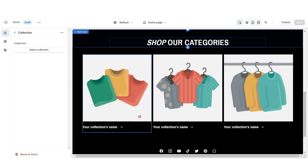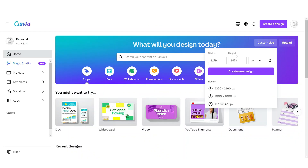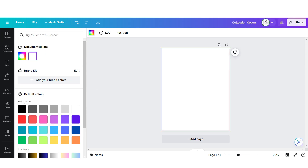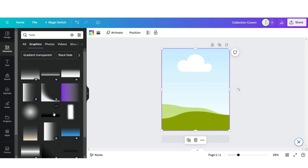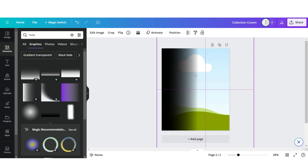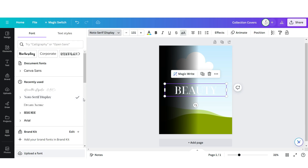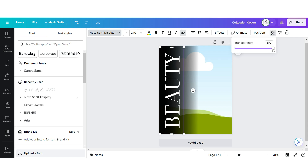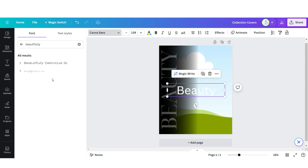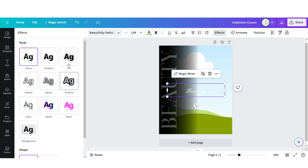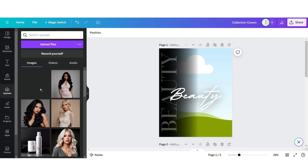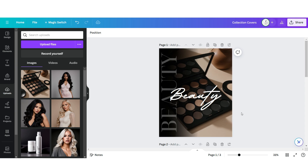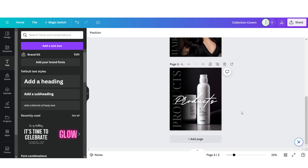Next I'll show you how I designed the collection covers. On Canva, click Custom Size — dimensions are 1179 by 1473 pixels. Set the background to black, click Elements, and upload an image grid. Search for a faded element and upload it. Add a text box, put it in uppercase, and apply Noto Serif Display. Reduce the opacity, add another text box, and apply the font Beautifully Delicious. Click Elements and apply the Lift effect. Duplicate this three times to represent the three featured collections, then drag and drop your product photos.